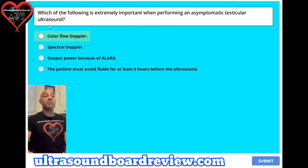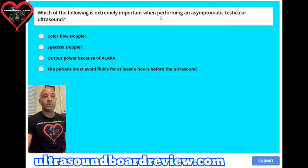Question 5. Which of the following is extremely important when performing an asymptomatic testicular ultrasound?